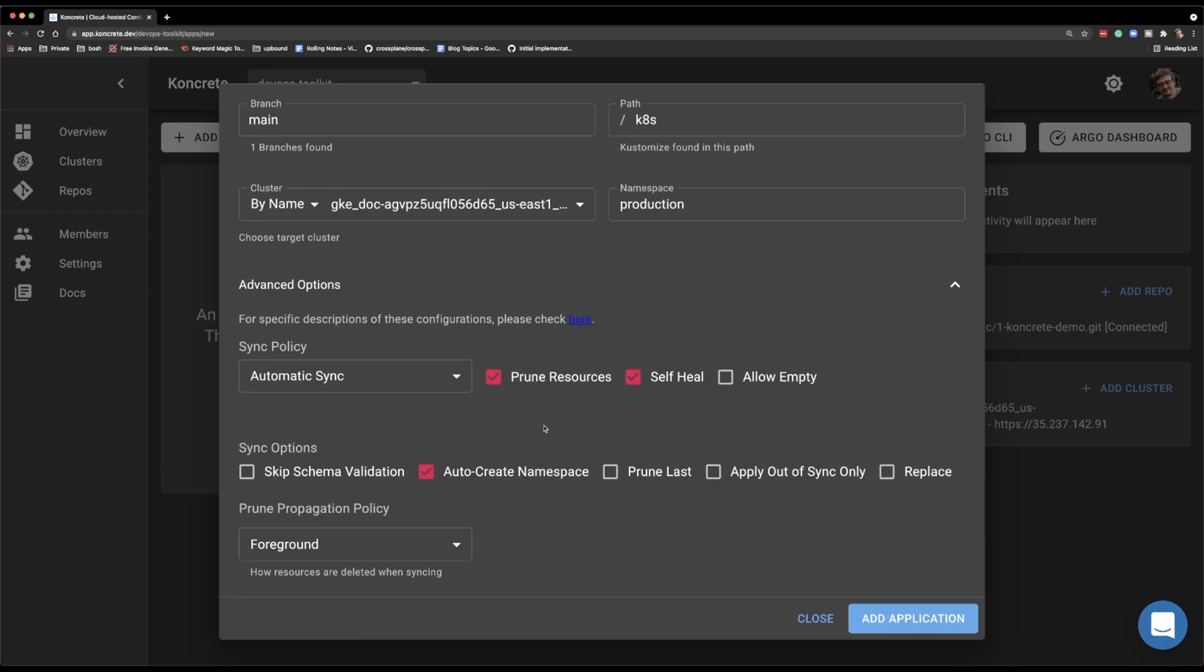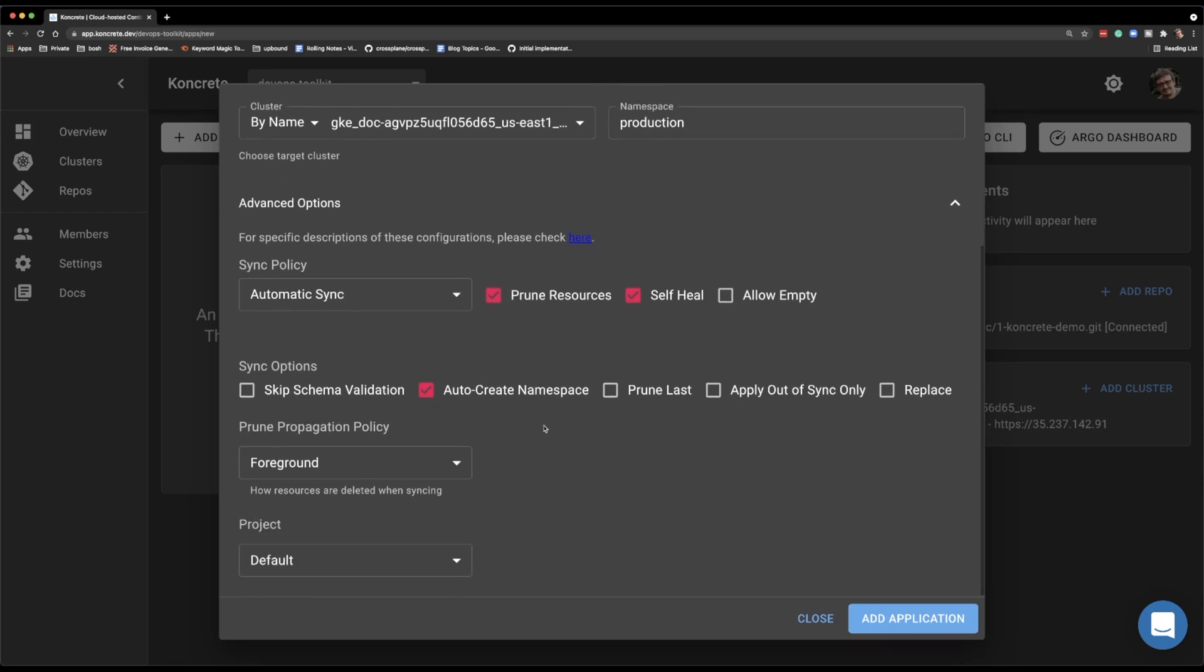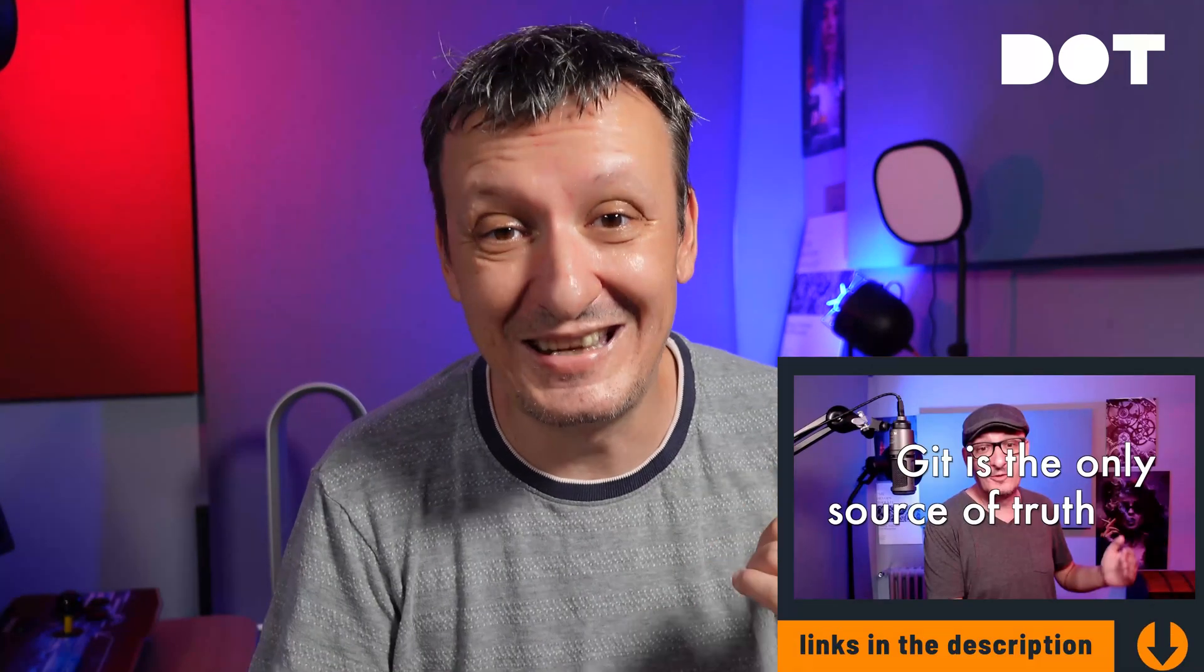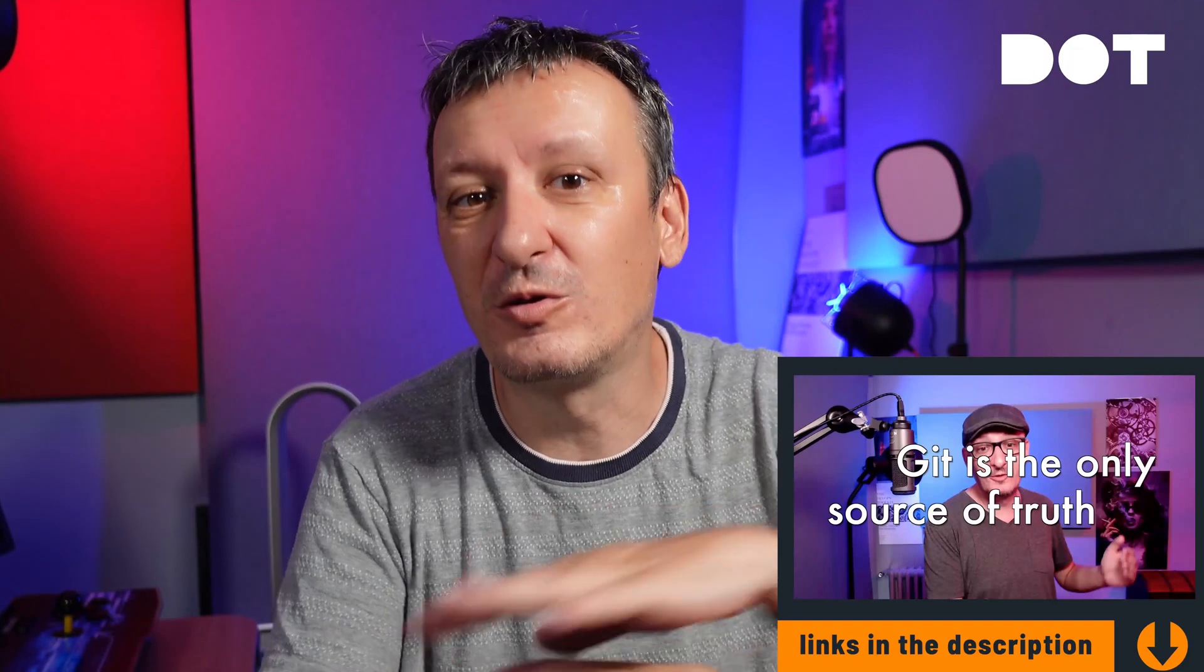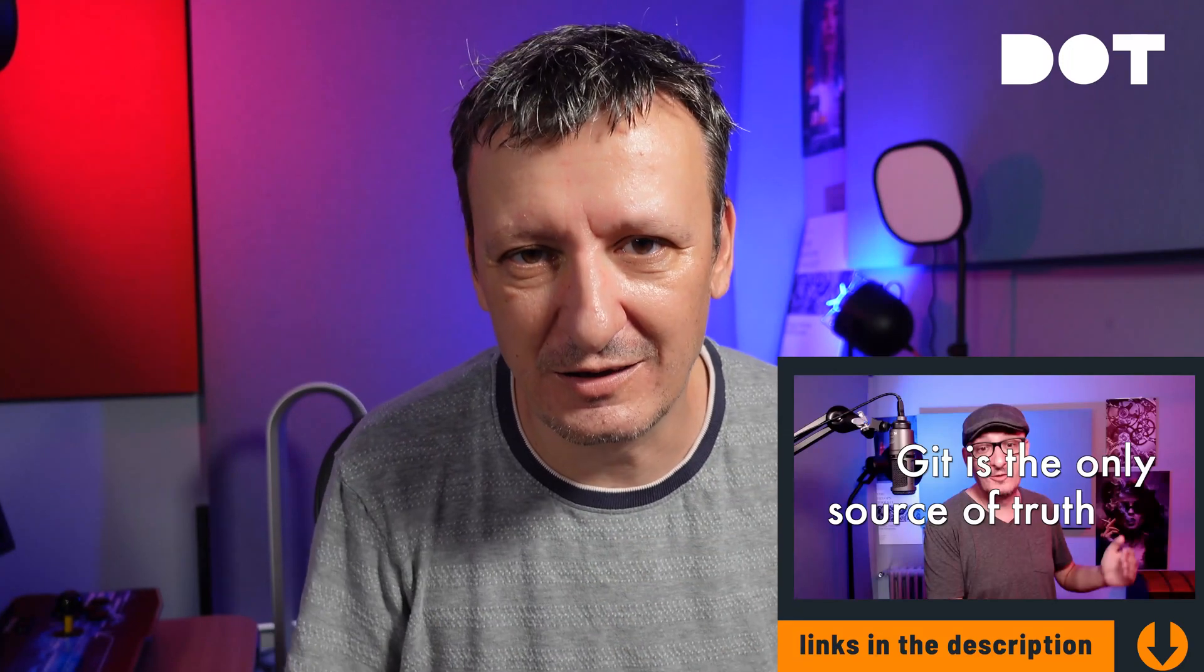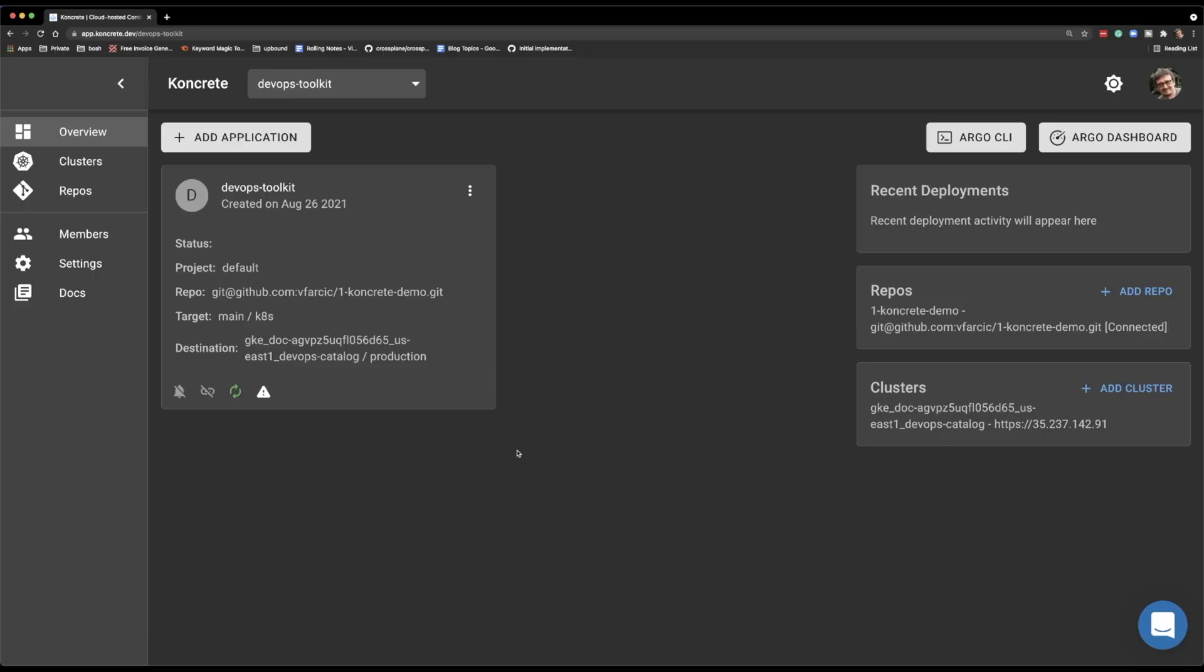Now, I will not walk you through the rest of the options because if you're familiar with Argo CD, you know exactly what they are. And if you're not, as I said, the link is in the description. There is a whole playlist with all the videos about Argo CD. By the way, there is also a link to what is GitOps type of video if you're confused from the very start. And that's about it. My application is now being deployed. It is currently out of sync and soon it will be fully up and running and I will rejoice.